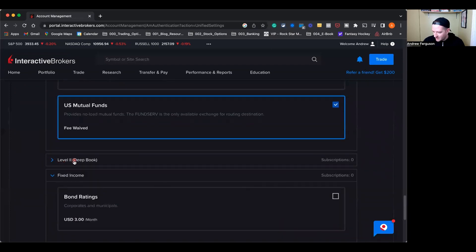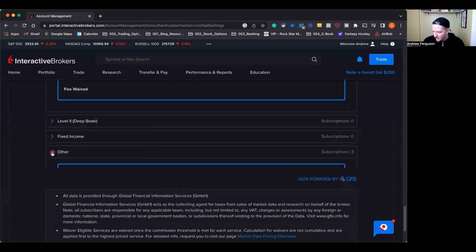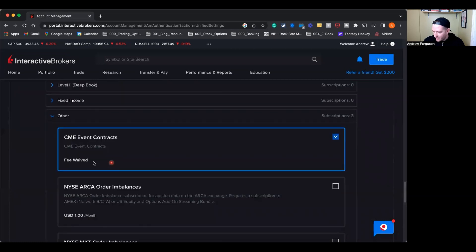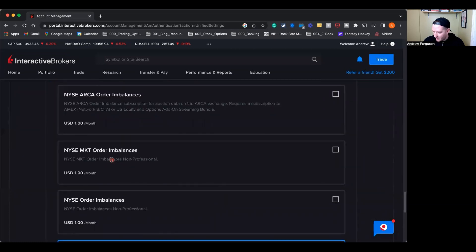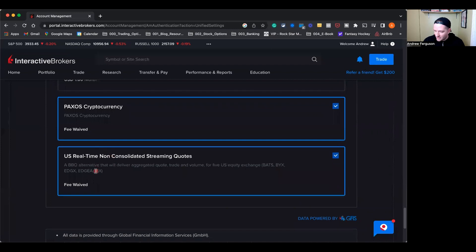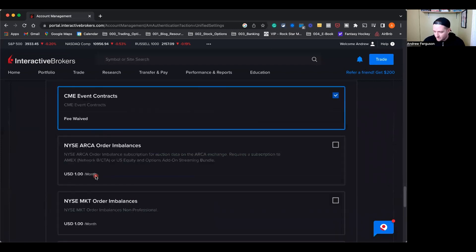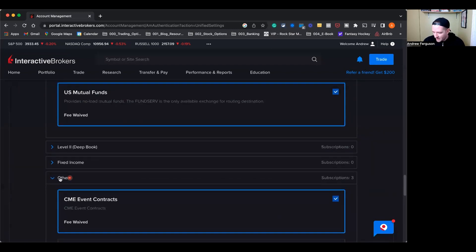I've got nothing in level two, fixed income, nothing. We're going to close that off. And other, there's a couple of free ones in here that are in there, fee waived, that I don't actually use, but they're in there just because they're free.